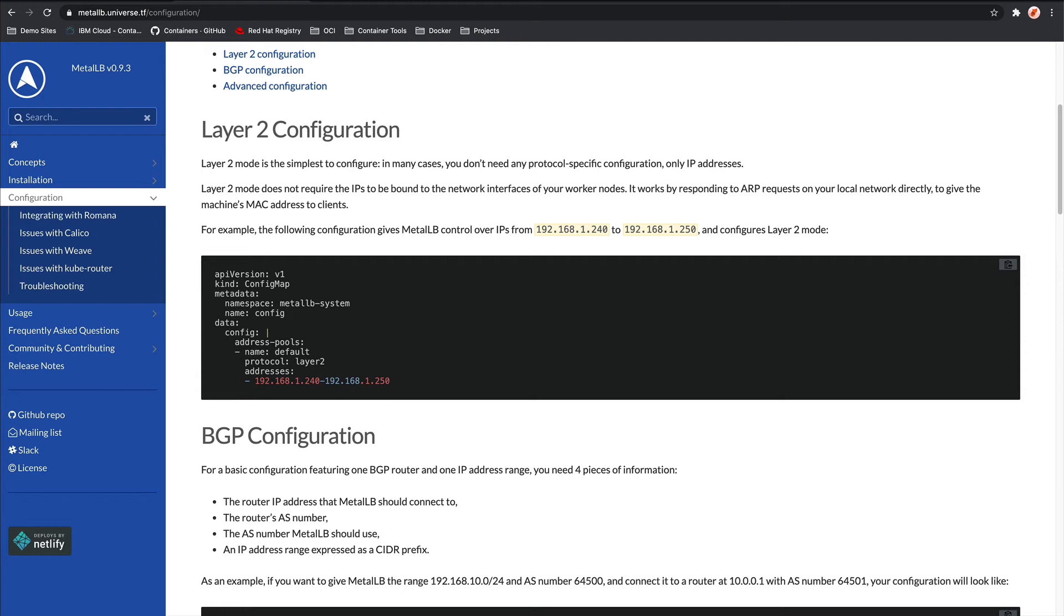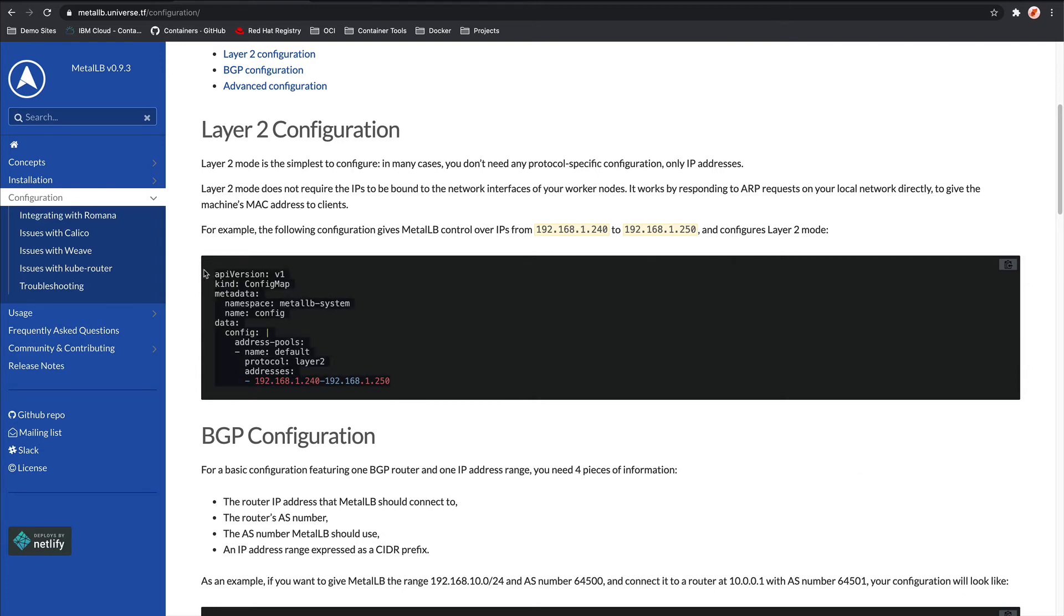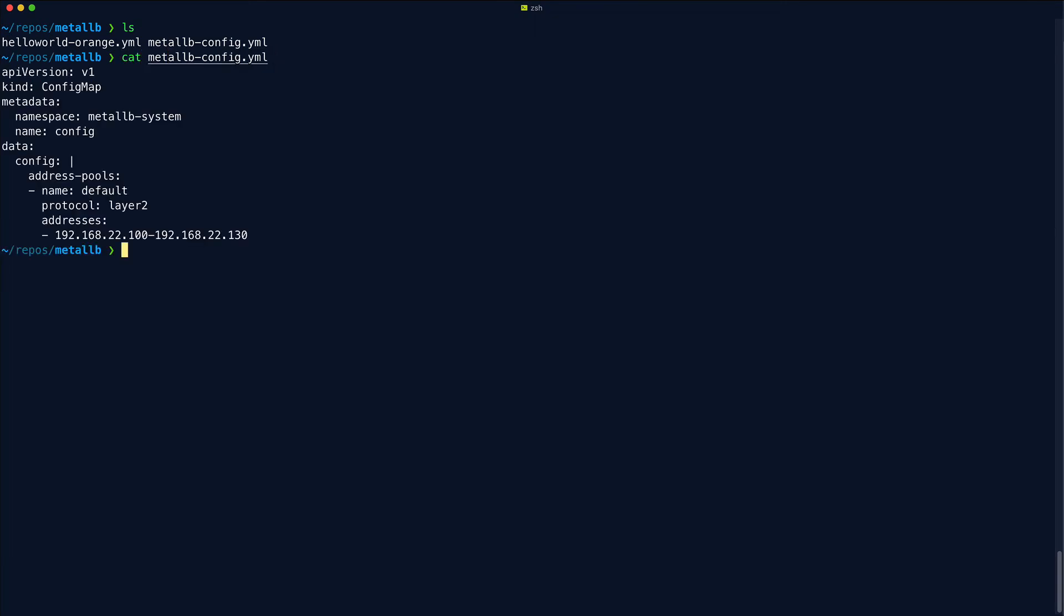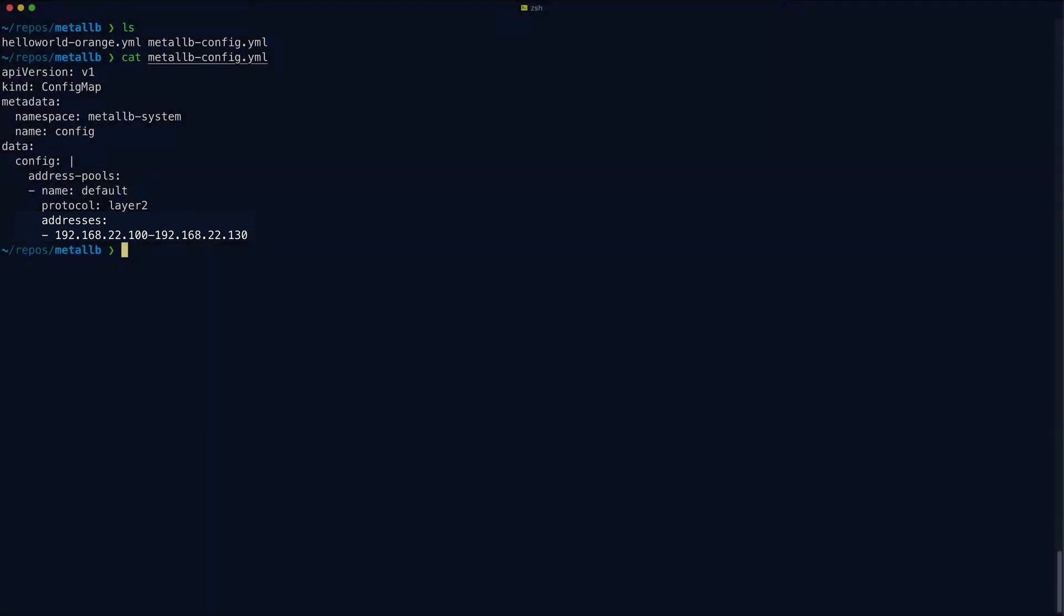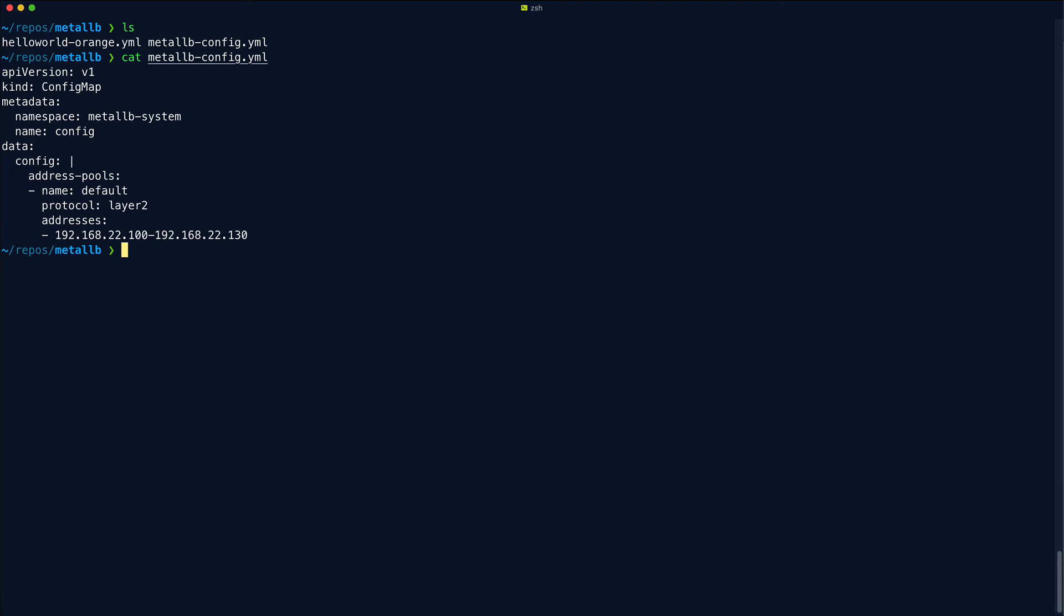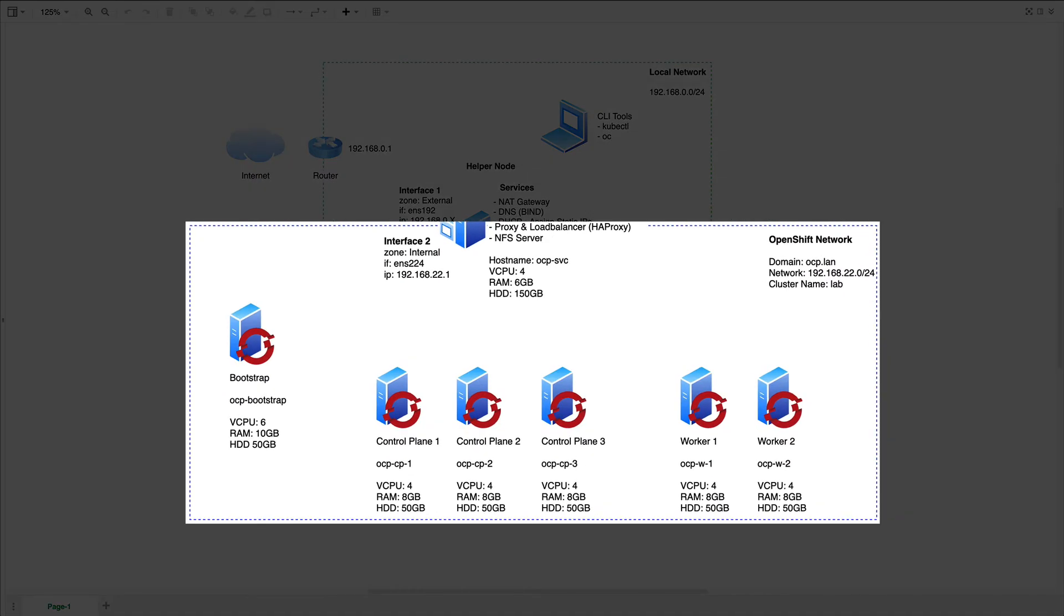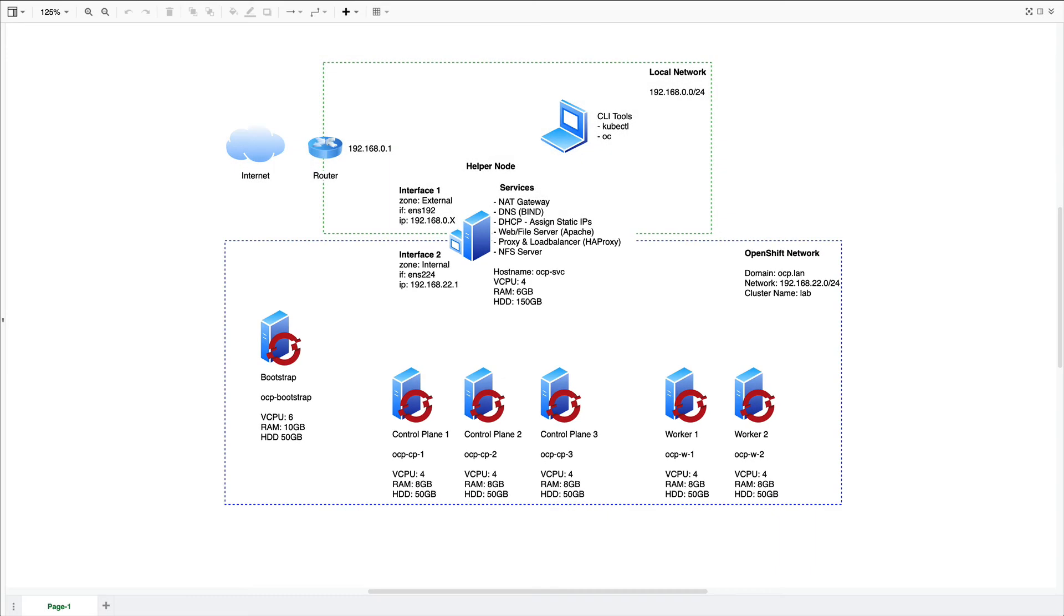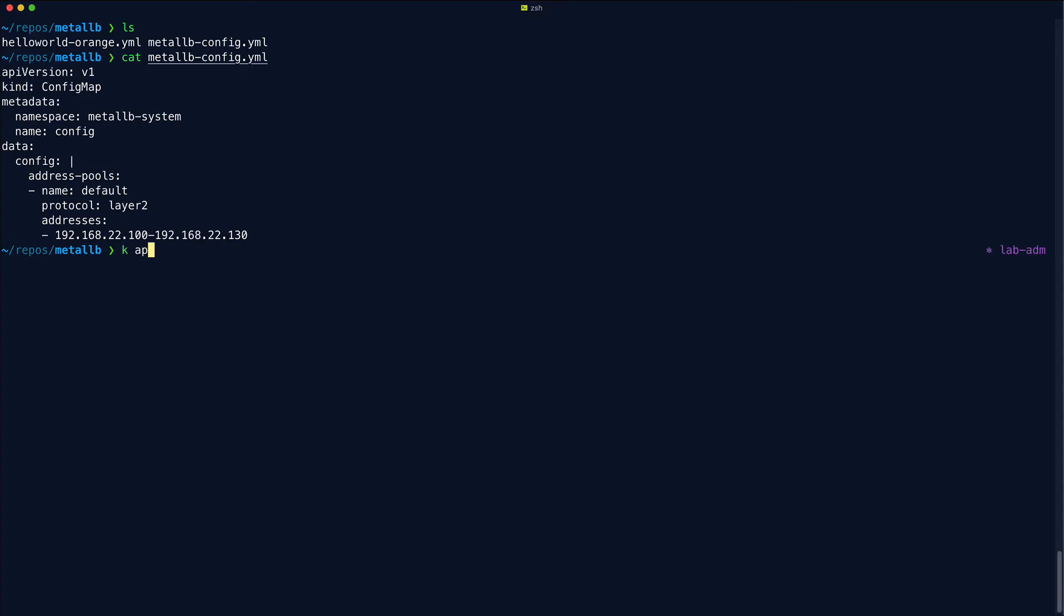So let's continue. We can copy this config here and we can create a new file. In this case, I already have the file created. So the only thing that we have to update is the addresses field. You can see here, I have set the address pool range of 192.168.22.100 to 192.168.22.130. So that is just a range of IPs available on this network here that are currently unused. Now we can apply that config.